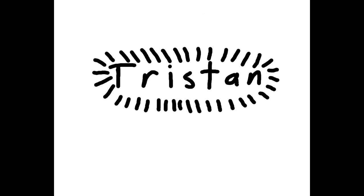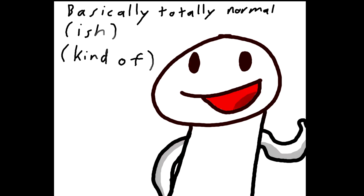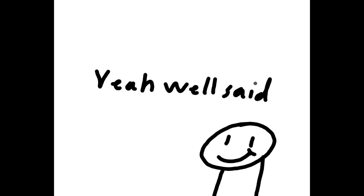My name's Tristan, and I'm a totally normal kind of person-ish. Kind of. Yeah. Well said, Tristan.